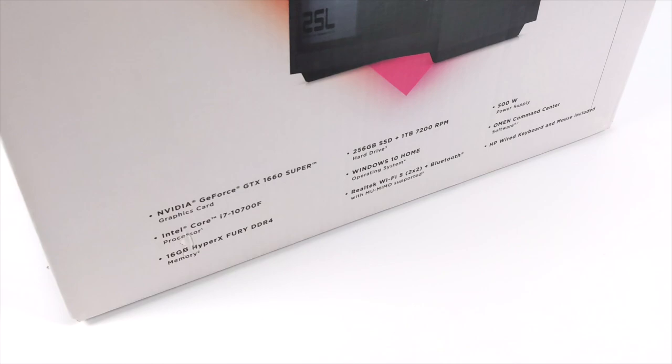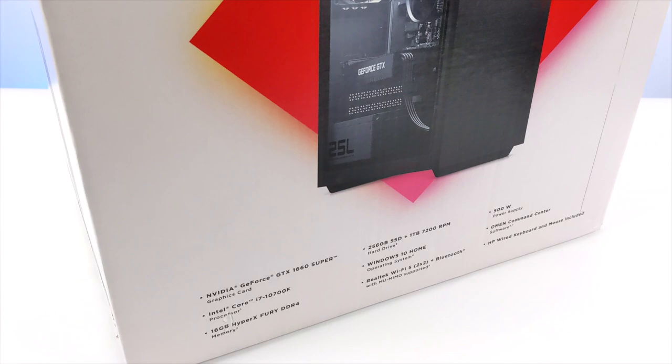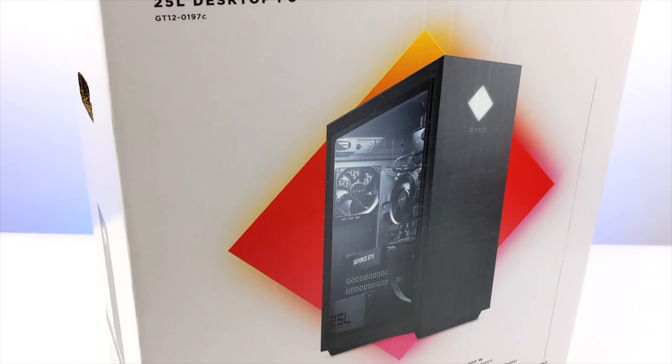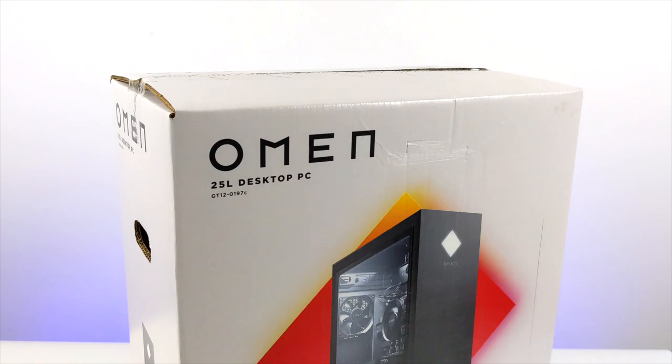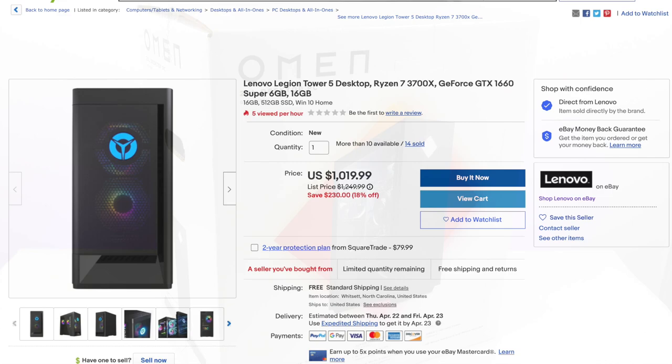So basically what we have here is a 10th generation 8-core i7 CPU, a GTX 1660 Super, and 16 gigabytes of RAM. All of this came in at $1,049 from my local Sam's Club. I was pretty surprised when they rang it up because on their website it's actually listed for $1,199. But in store I was able to pick this up for $1,049.